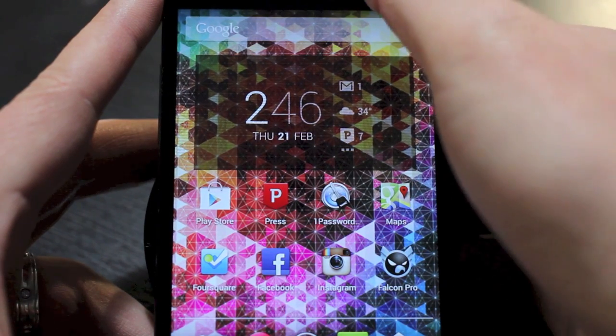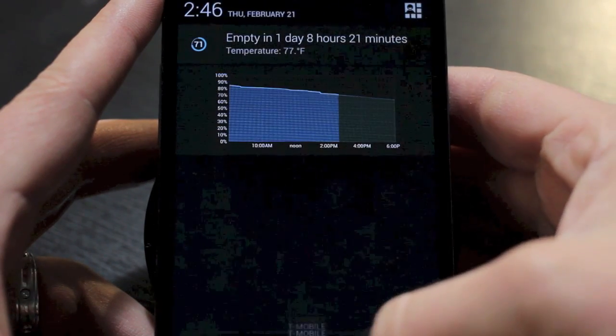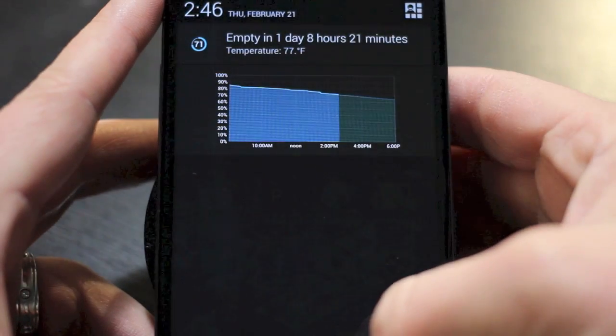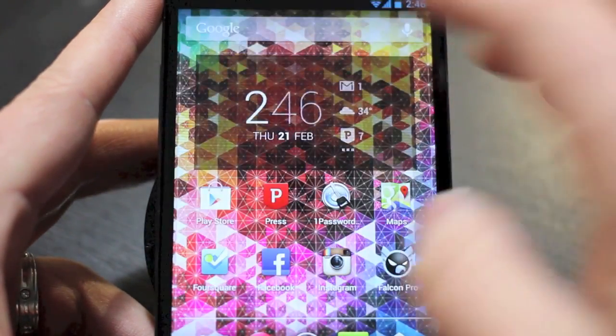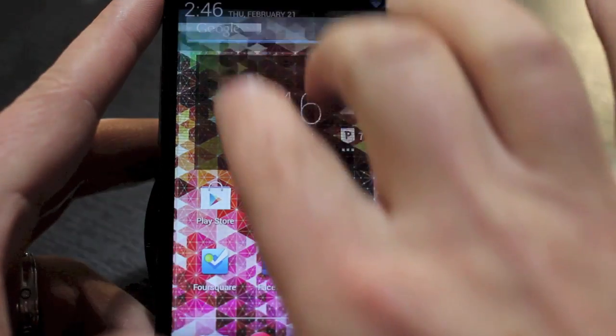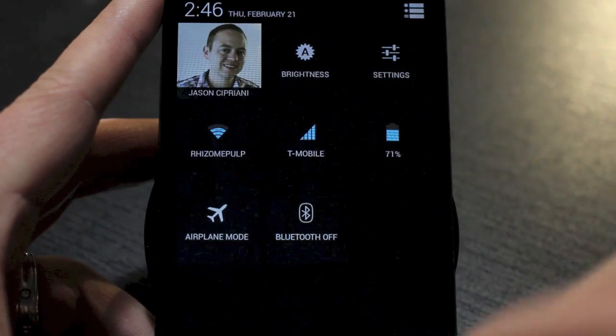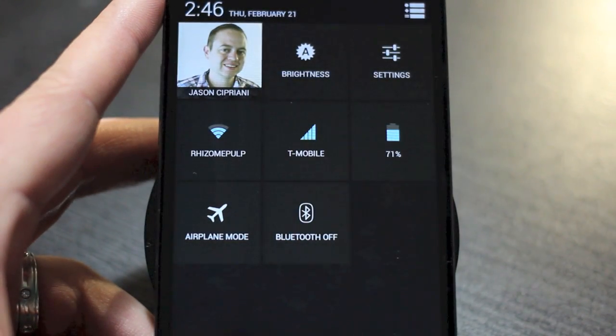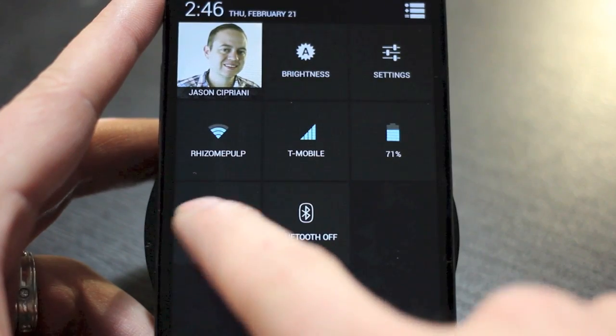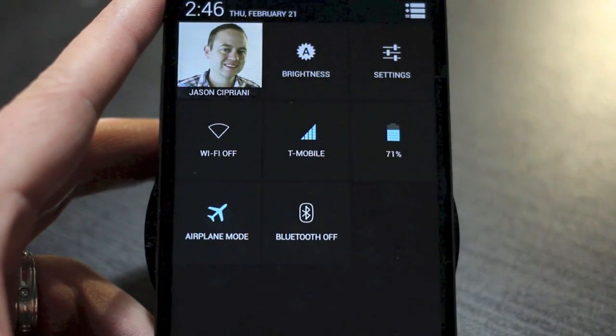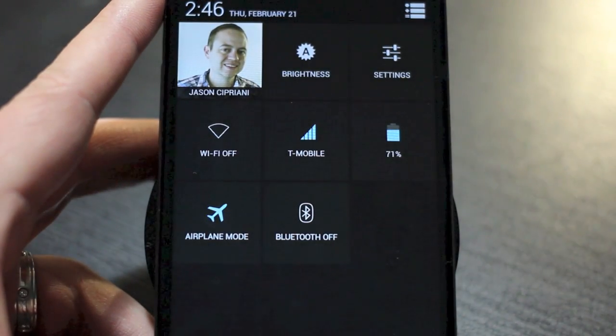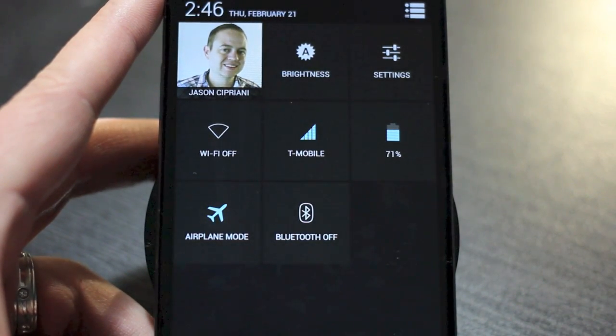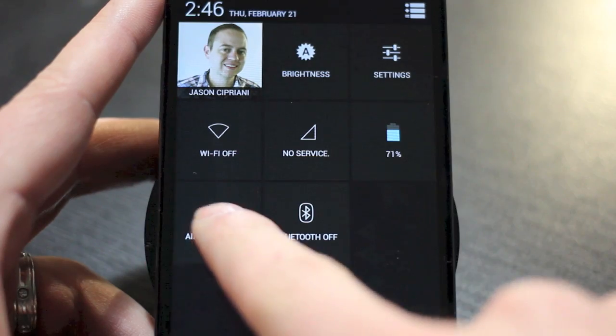So in the past, what you would do is pull down with one finger and you would see your notification center. Two fingers, you would see your Quick Settings. And Airplane Mode was always a simple tap button to enable or disable Airplane Mode on your device.